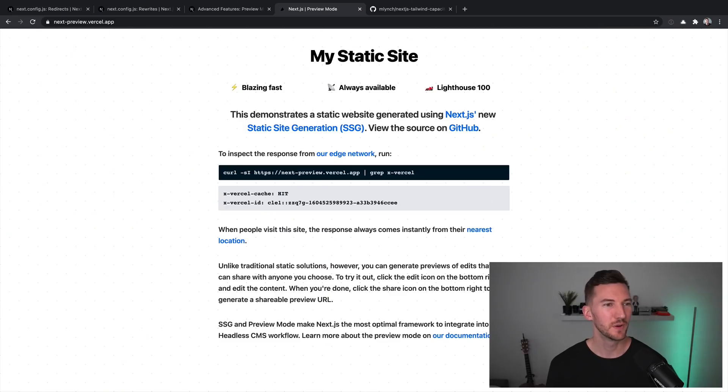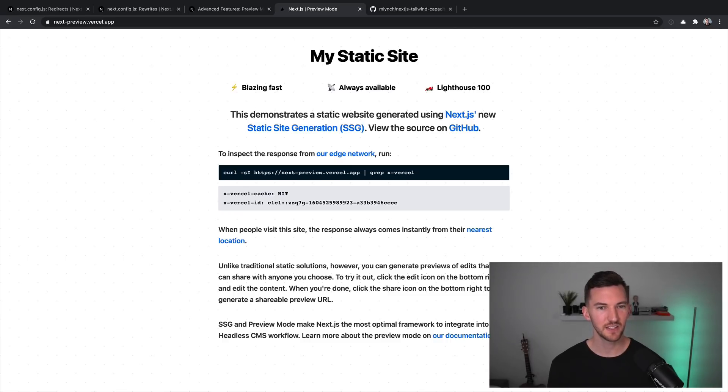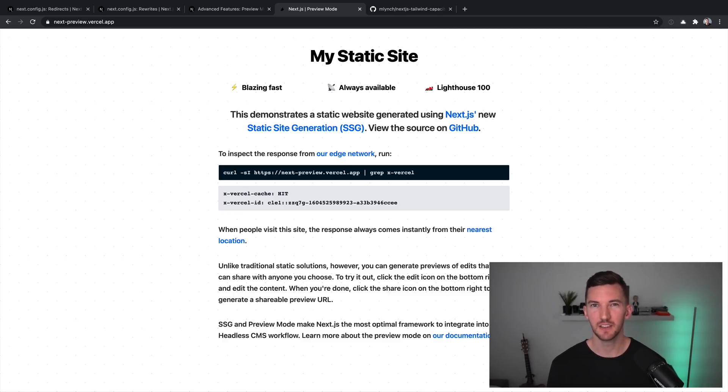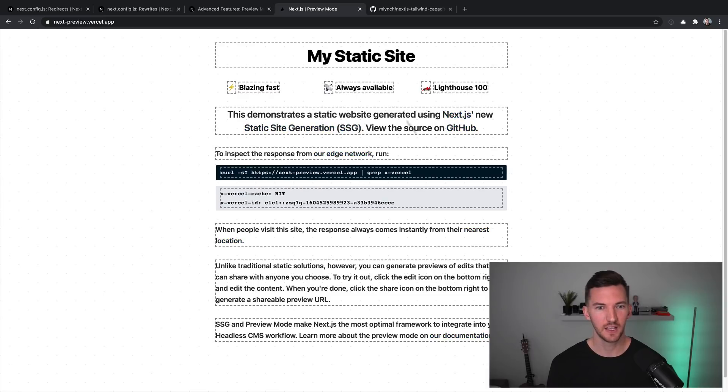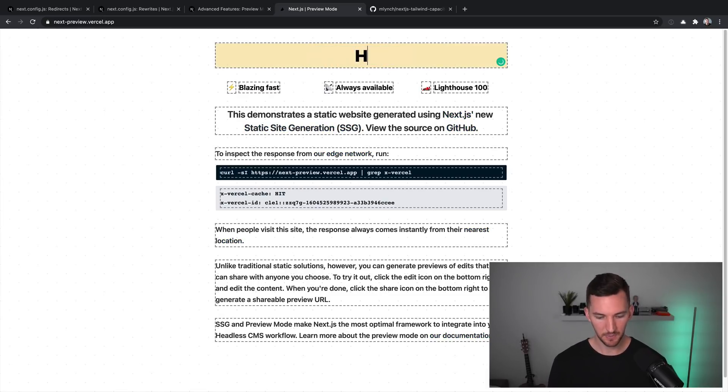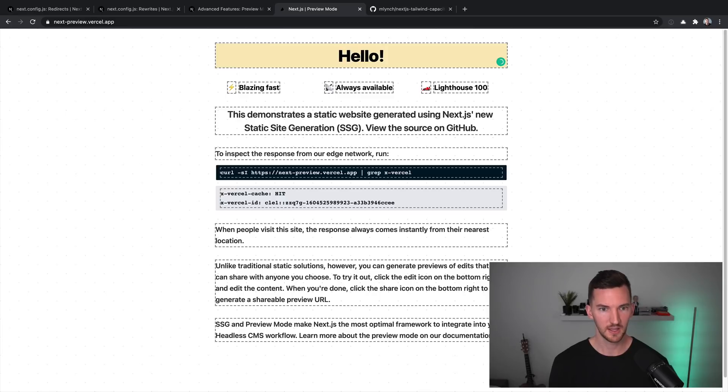For example, if we go over to this demo, we have a statically generated site, and there's an edit button in the bottom right. When I click this edit button, it allows me to edit any part of this page. And then when I save it,